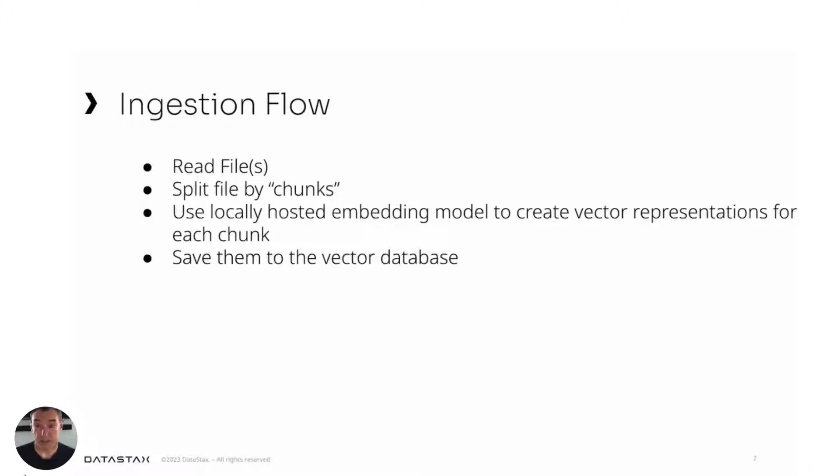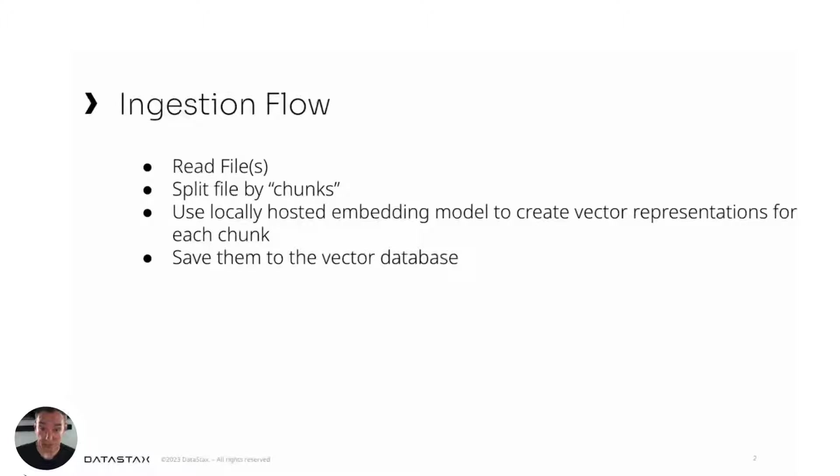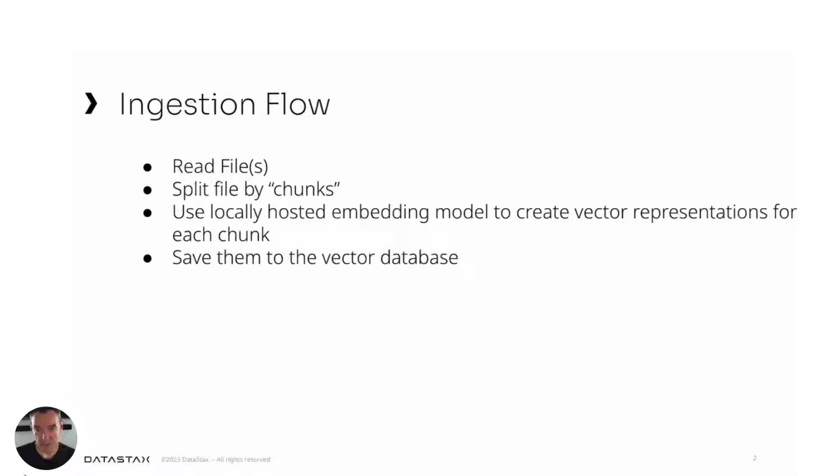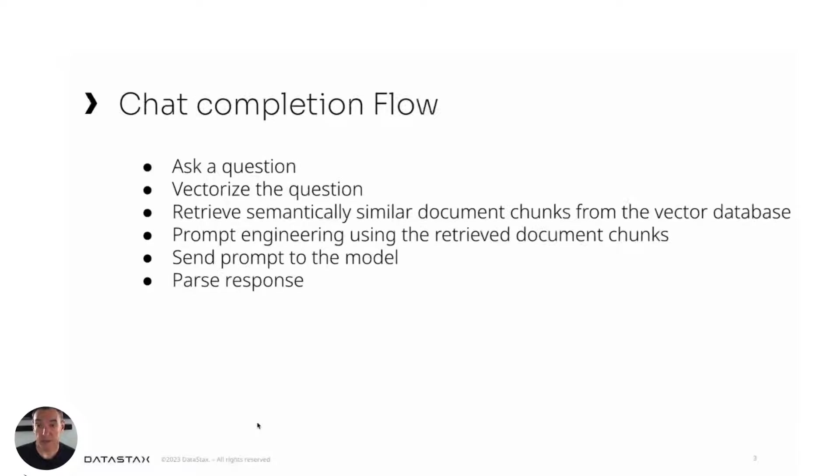In order to achieve this, I have broken down the requirements into main flows. The first one is an ingestion flow where I'm going to read the file, split the file into chunks, into smaller segments. I will use a locally hosted embedding model to create a vector representation for each chunk, and I'll save them to the vector database.